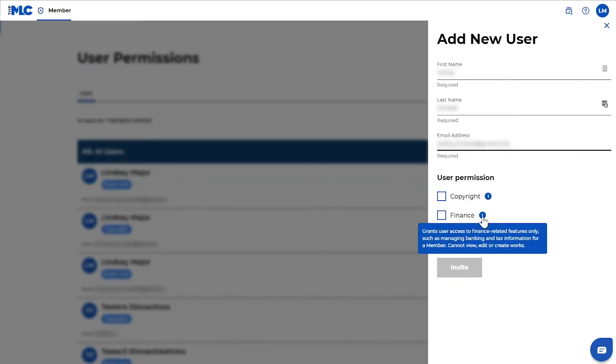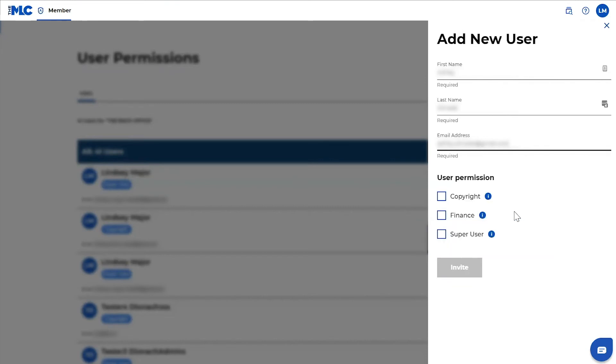Finance users have access to finance related features only. So that means that they can only manage banking and tax information, but they'll not be able to see or manage the catalog.